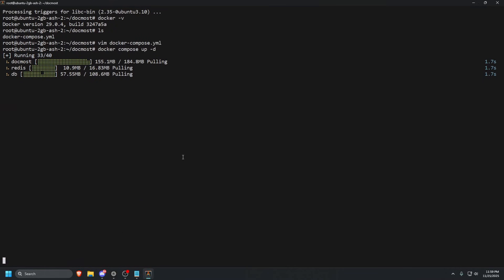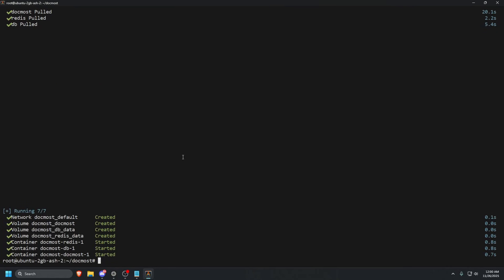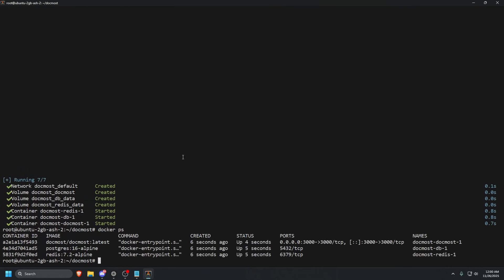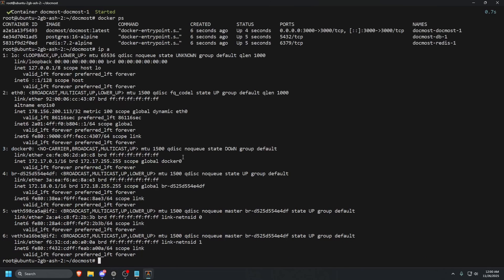It's going to go ahead and pull that container and start it up. Let's wait for that to finish. Once DocMost has started, let's do a Docker space PS to see if it's running. Everything says it's up. It's running on port 3000. So let's go ahead and grab our IP with an IP space a. The NIC that we are going to be using is eth0. It might be different for you guys, but let's copy your IP.